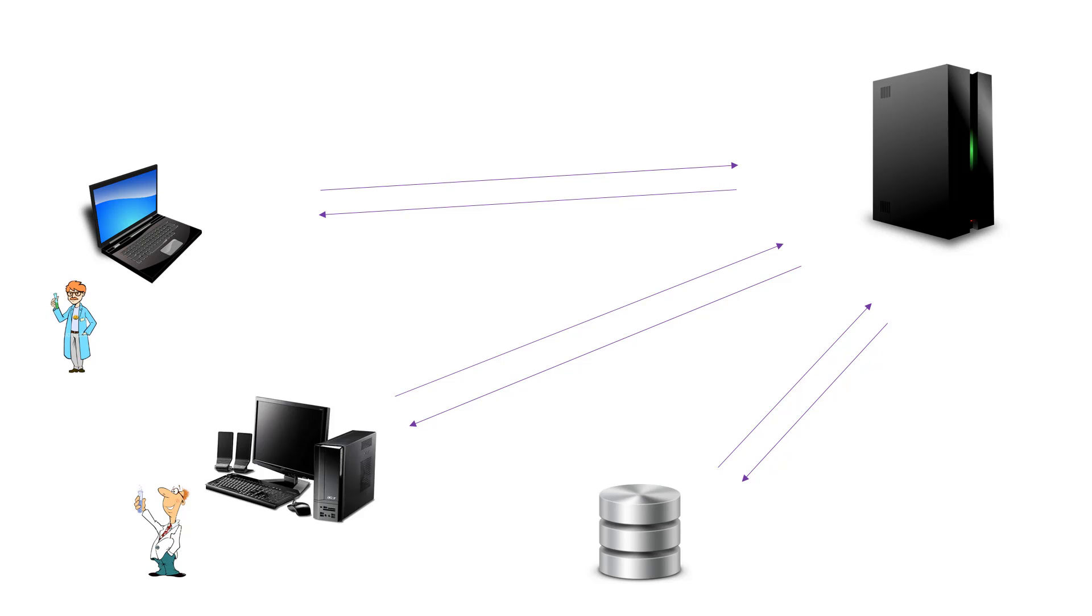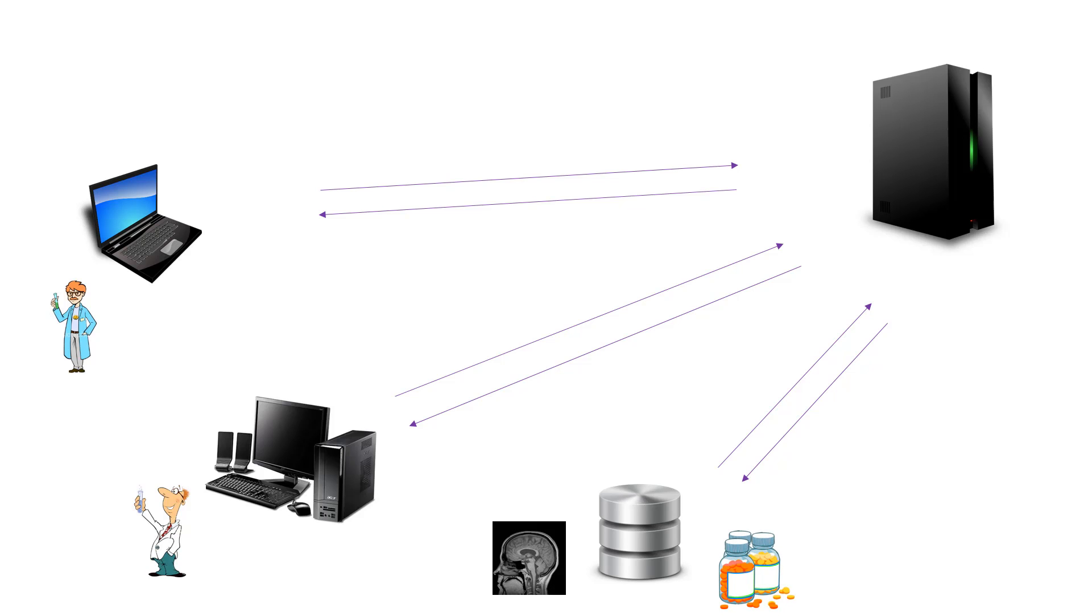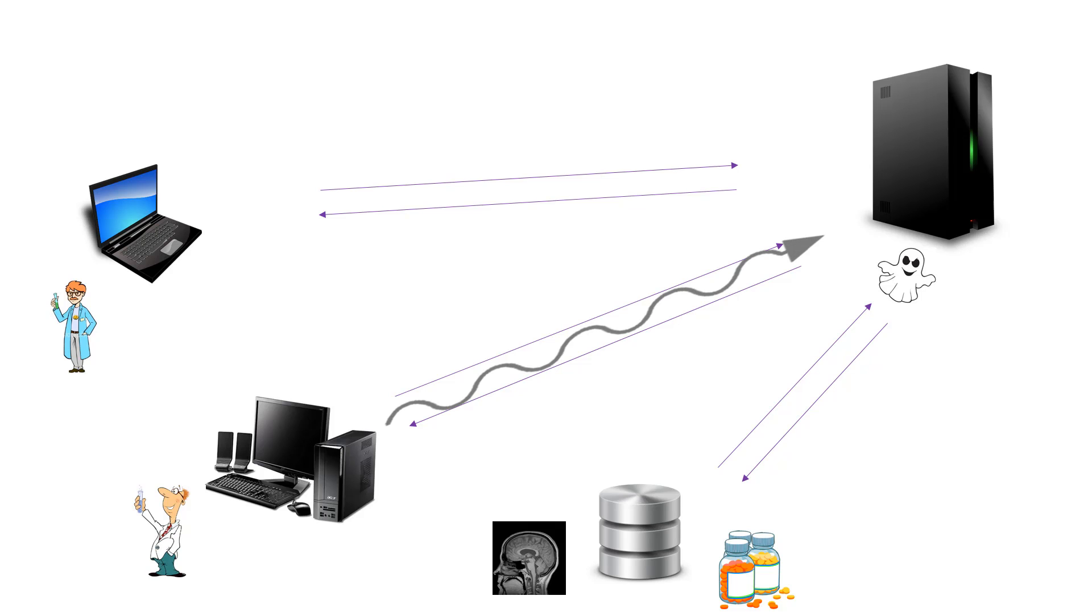But there are still two problems. For example, data privacy. The distributed data may contain sensitive information such as health records or bank information. Any malicious adversary who intercepts the transmitted gradient can reveal information from the data.